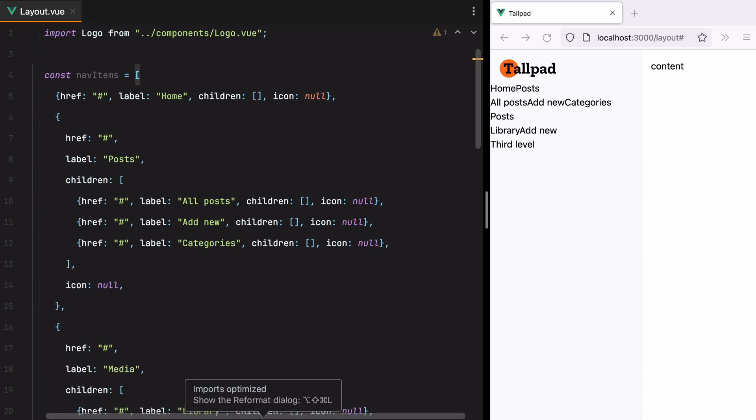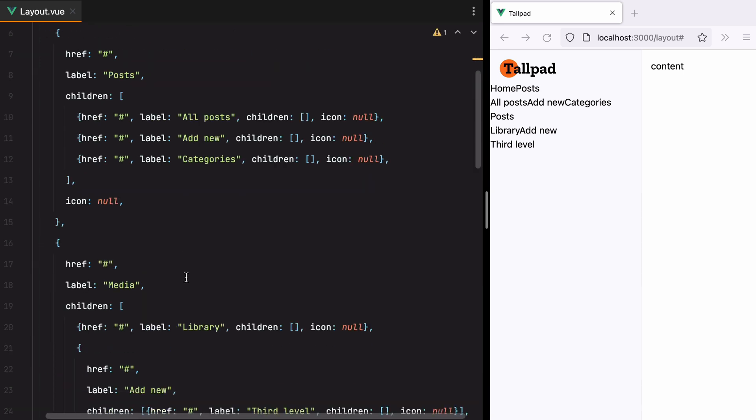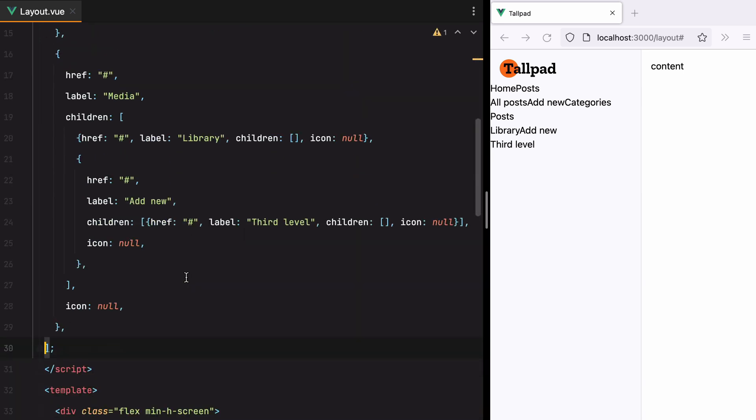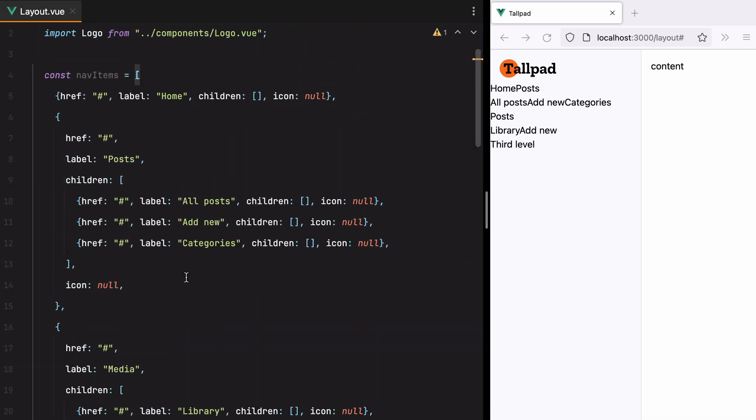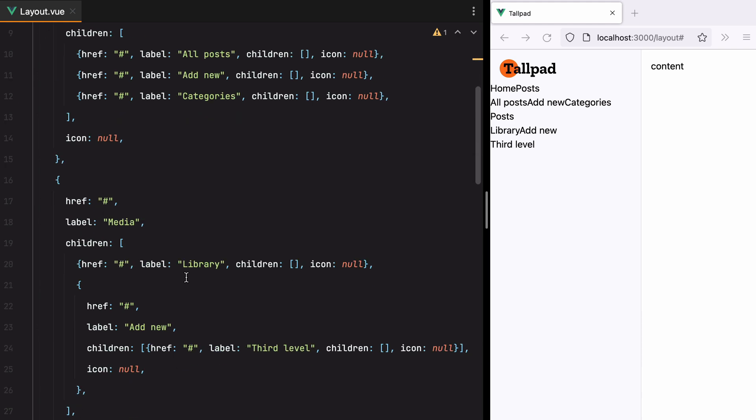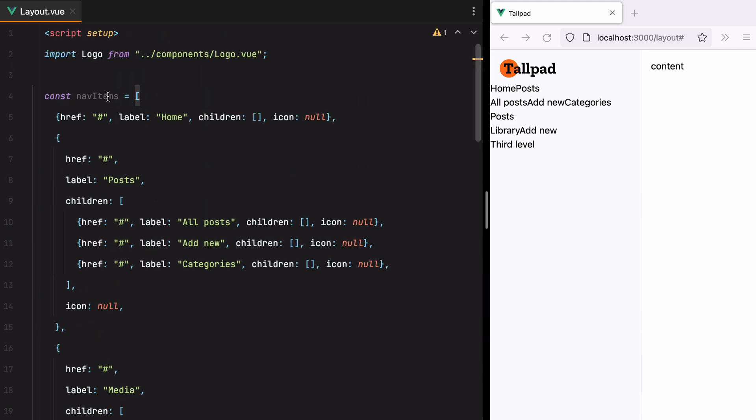Let's format this, and here we go. Okay, now we should loop through this array and render these out.